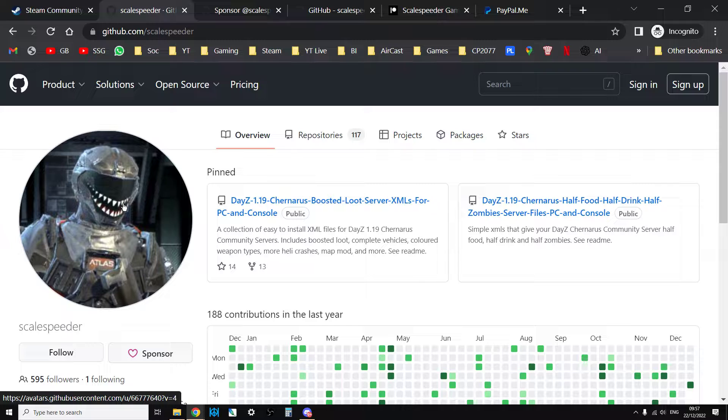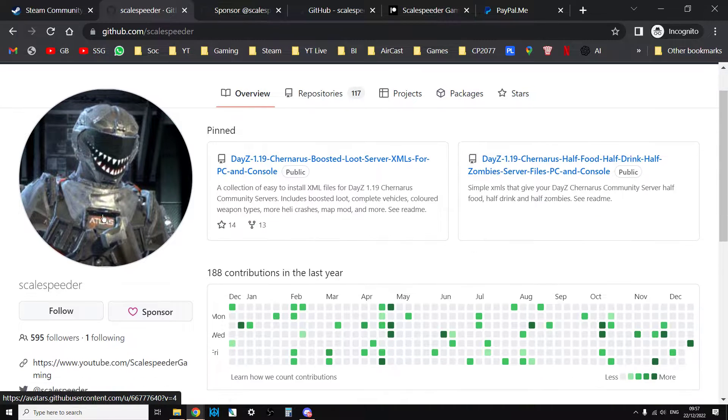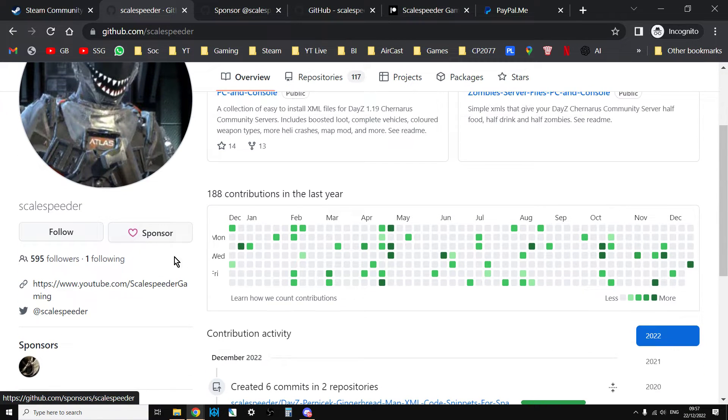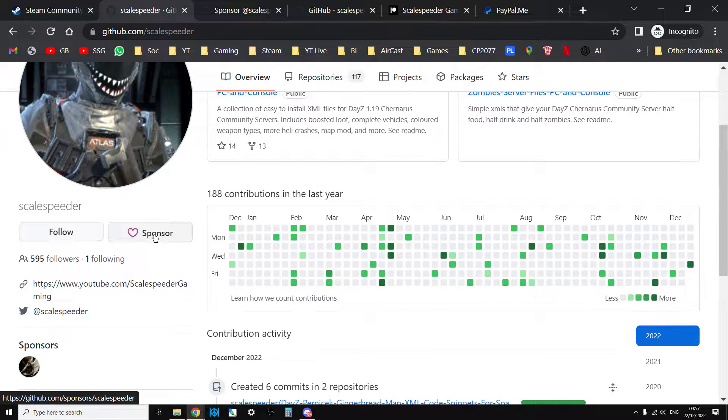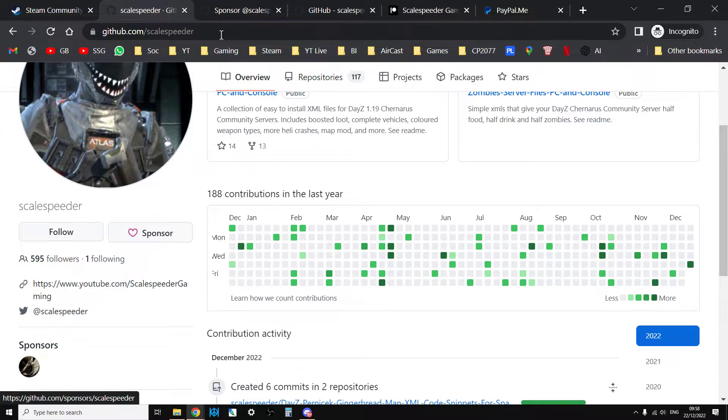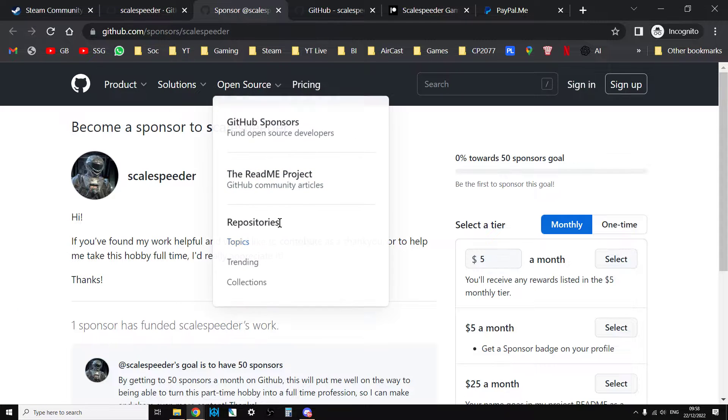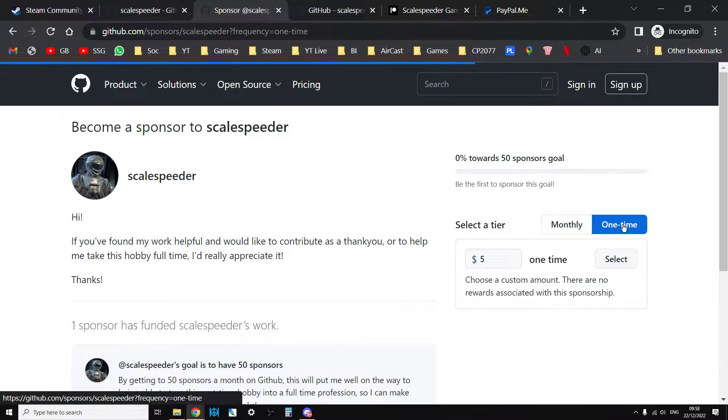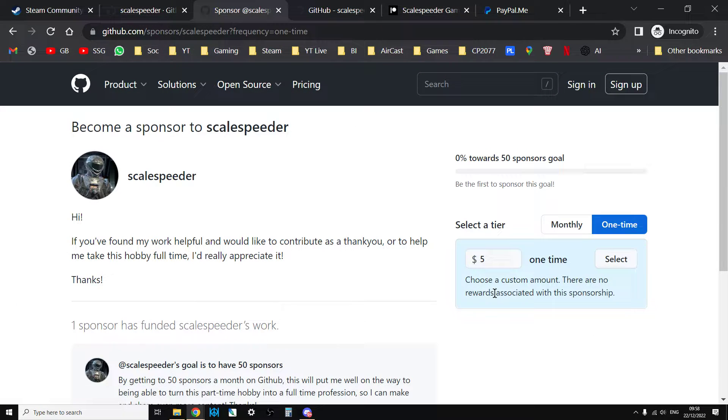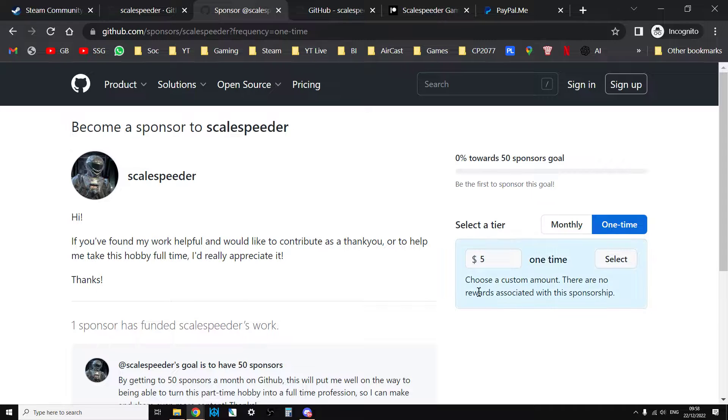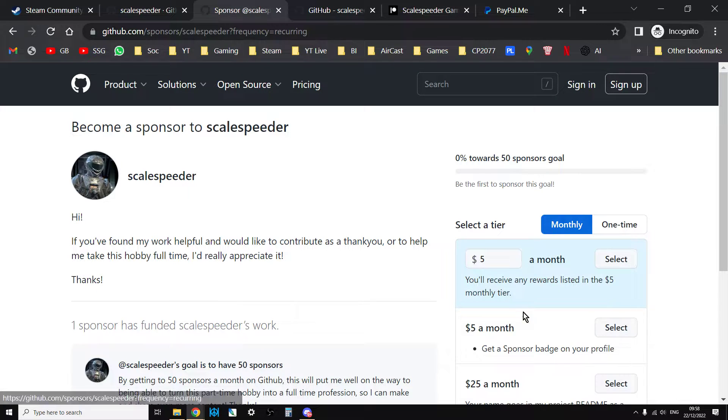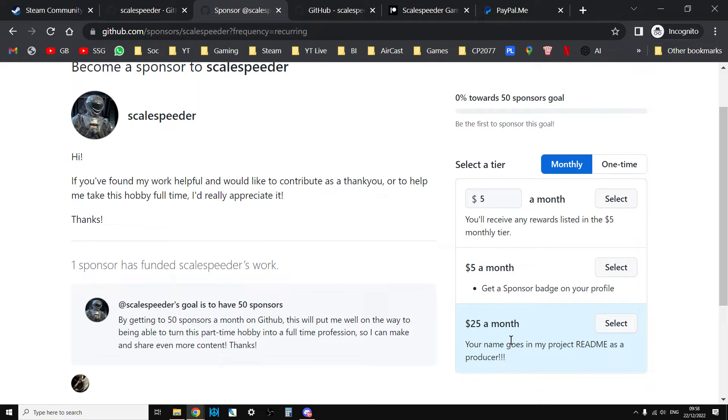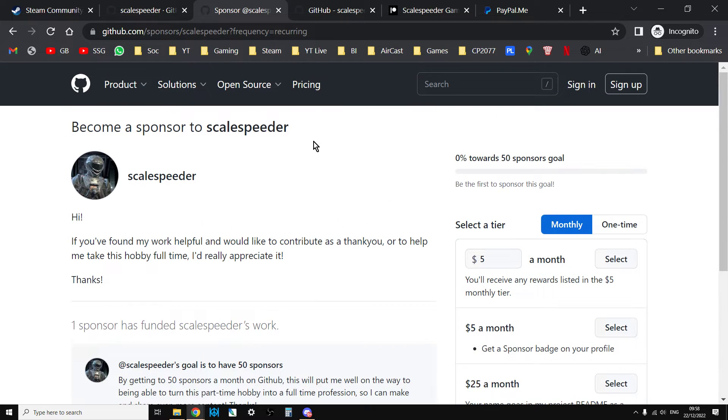As you can see on the main page, if you scroll down, there's a sponsor button there. And if people click through to that sponsor button, they get an opportunity to give me like a one-time amount donation or they can become a monthly sponsor of a particular amount that they want to do.